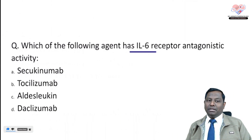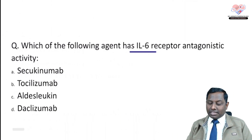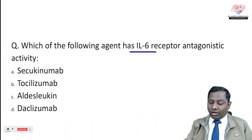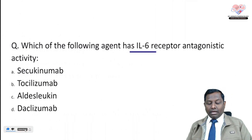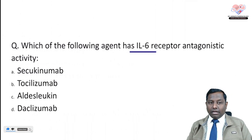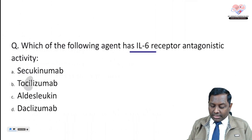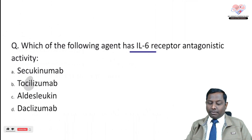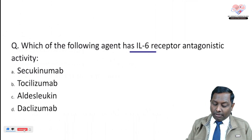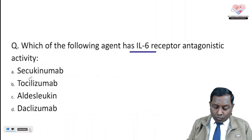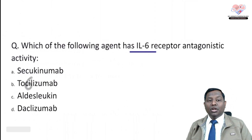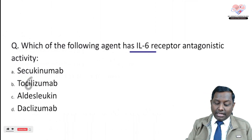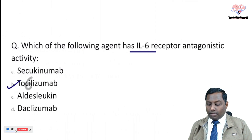The next question: which of the following agents is an interleukin-6 receptor antagonist? This question has been asked in NEET PG. The answer is tocilizumab. Remember: IL-6 → tocilizumab. Tocilizumab — remember that name carefully.